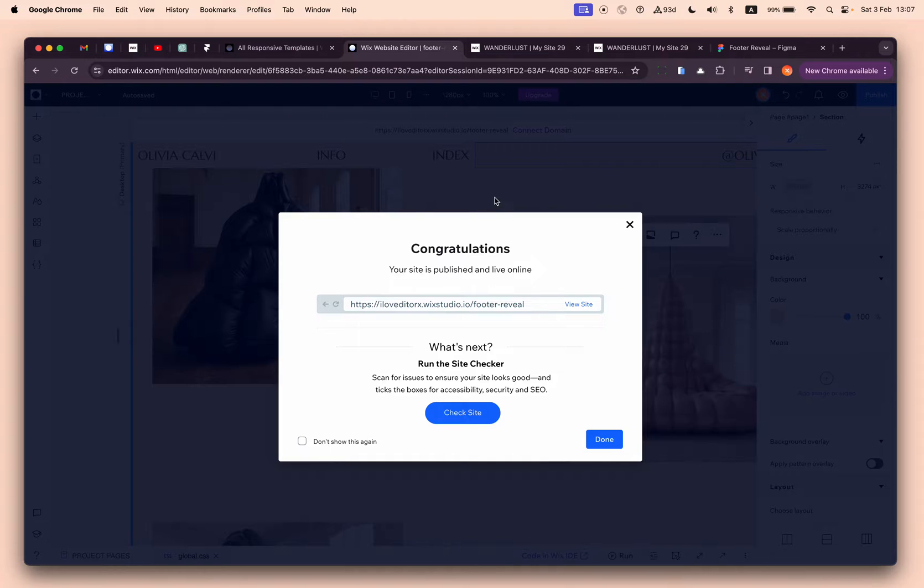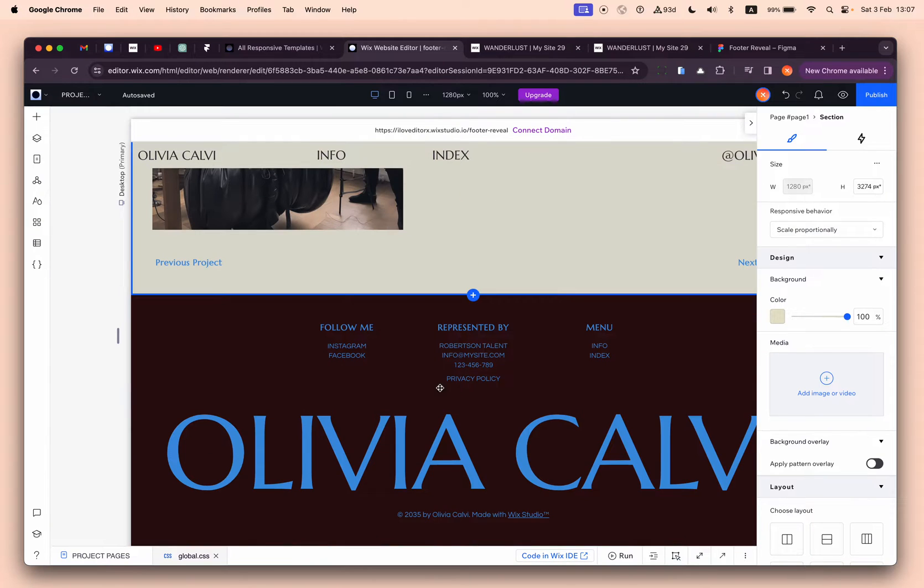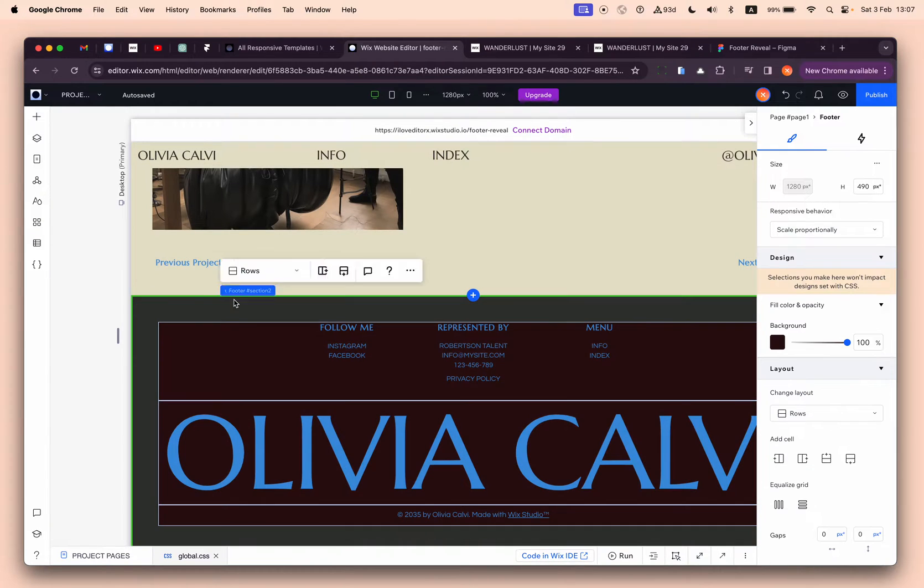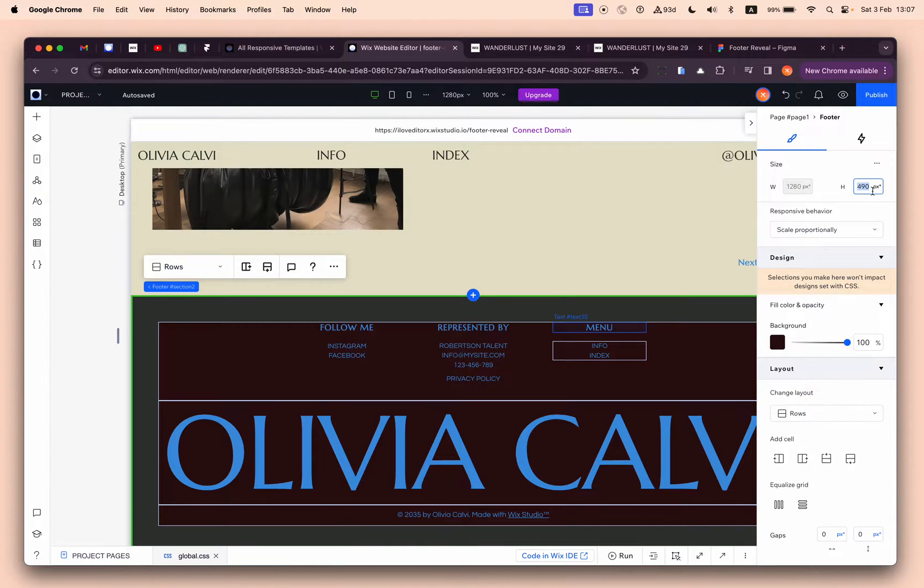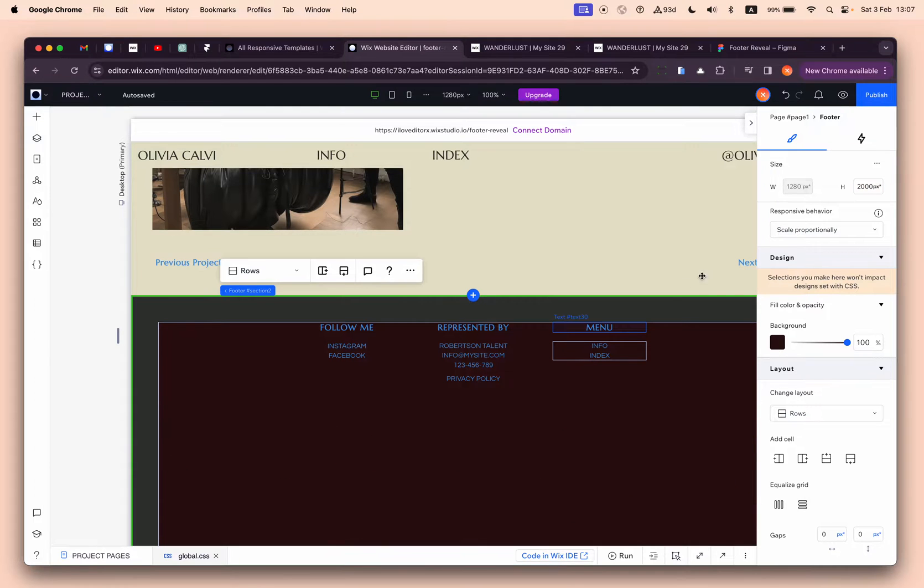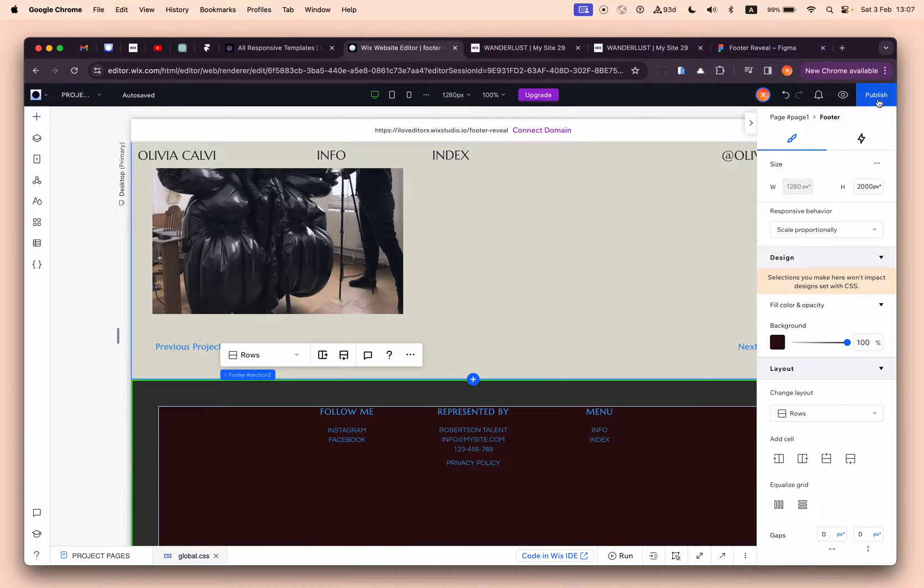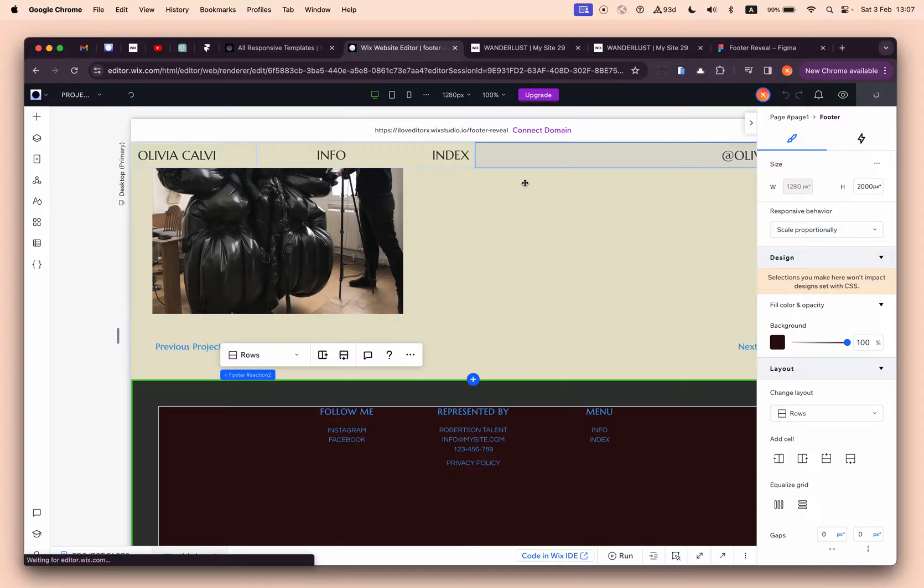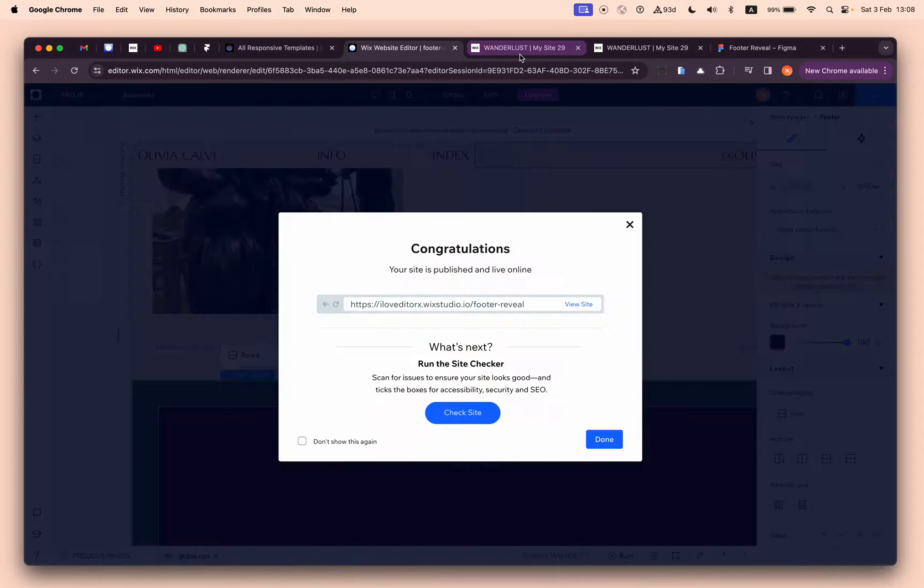Let's understand why. For example, if I take this footer and give it a random number like a big one, like 2000 pixels - something like this - let's see what happens on the live site.